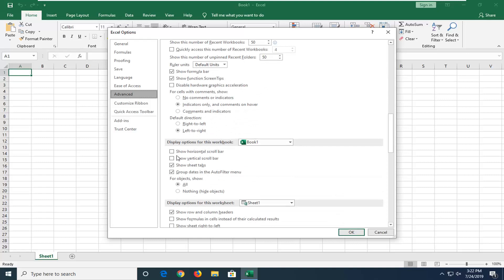And there should be two options that come up immediately underneath of that. One should say show horizontal scroll bar and the other one should say show vertical scroll bar. This should be pretty self-explanatory.